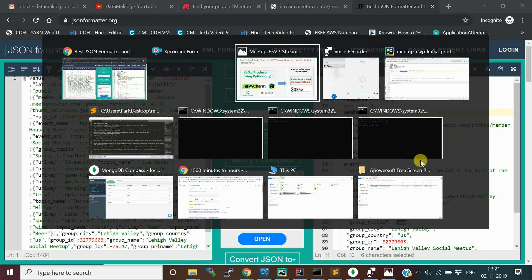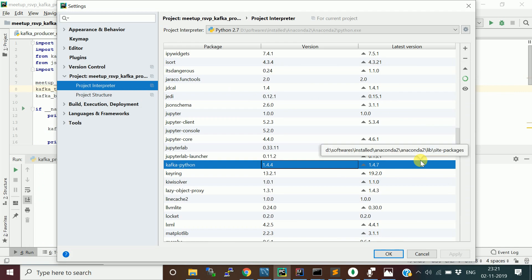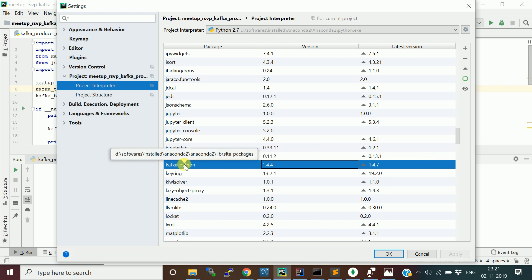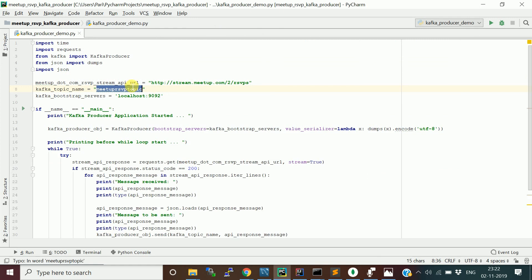I've written the Kafka producer code using Python. You need to install a package called kafka-python. I'm going to run this program in PyCharm IDE — an integrated development environment for Python or PySpark projects. I've added a setup link in the video description. Now let me walk through the program, starting with the imports.